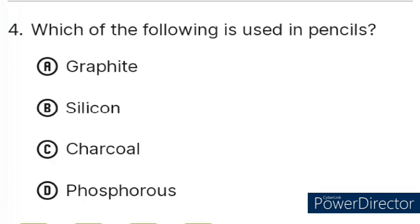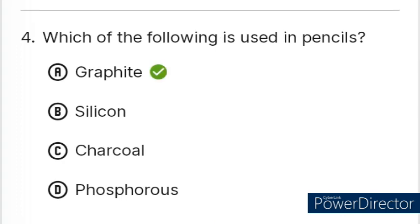Question number 4. Which of the following is used in pencil? Option A: Graphite, B: Silicon, C: Charcoal, D: Phosphorus. The correct answer is Option A: Graphite.